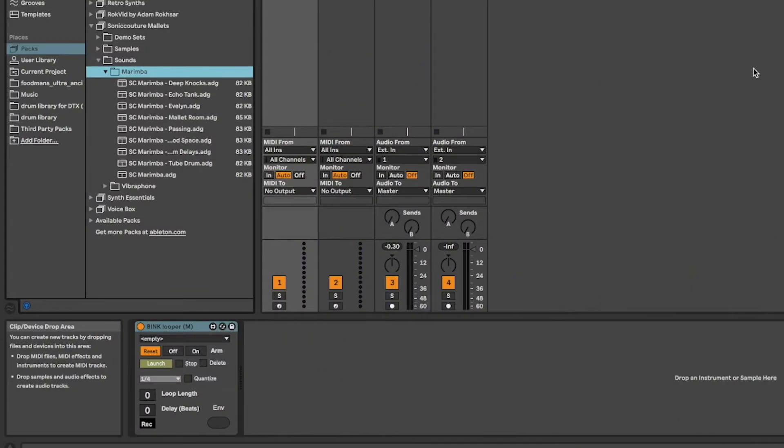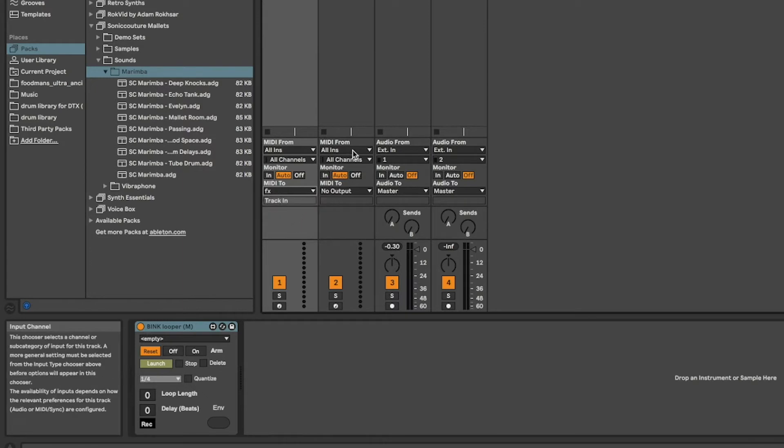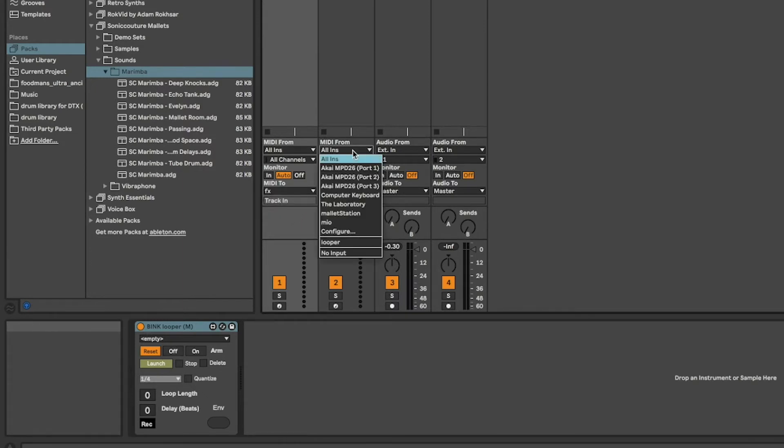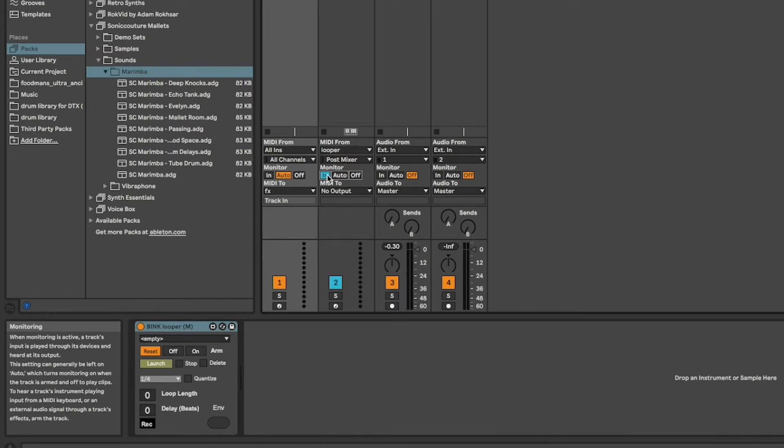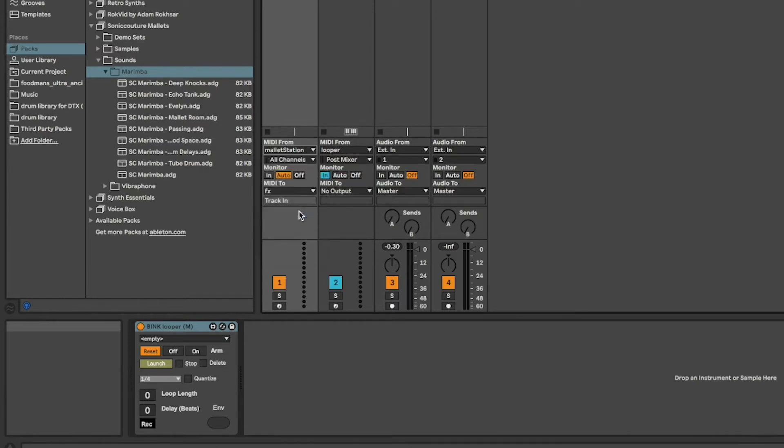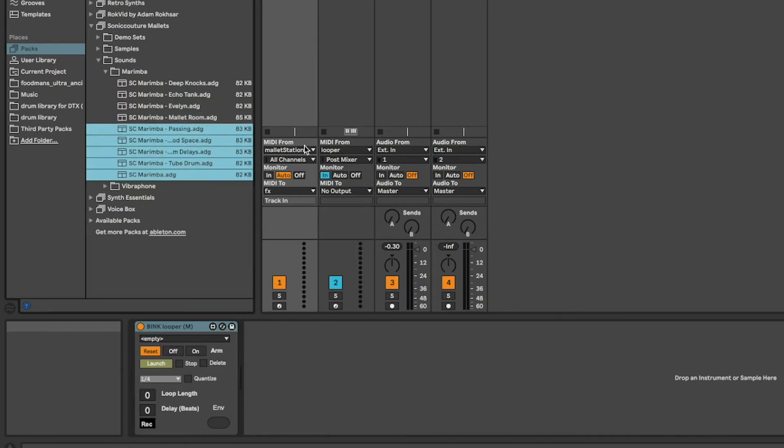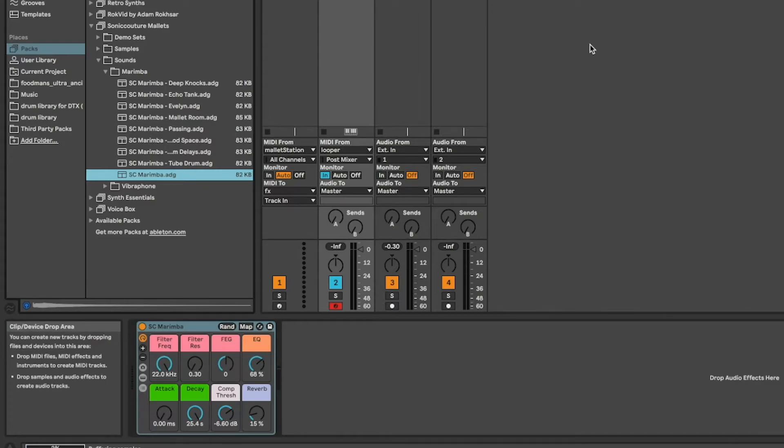So we need to send the MIDI from the first track to the second track and receive the MIDI data in the second track from the first track. Then turn the monitor on and select a MIDI input device if you want to use one specific device for this instrument. And finally add any MIDI instrument to your second track. I'll choose a marimba I like.